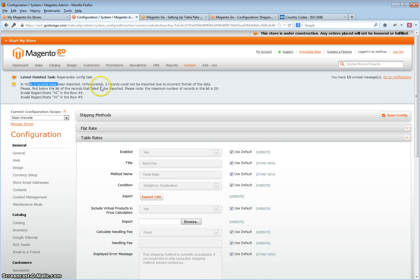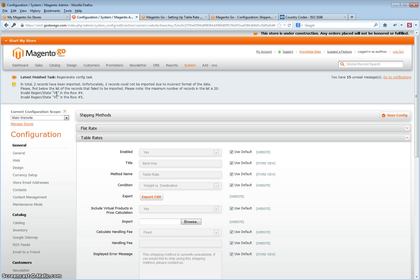If there are errors, the system will inform you of them, and in this case, it's an invalid region. If you see, apparently VC is not the correct region, so you would need to edit this.